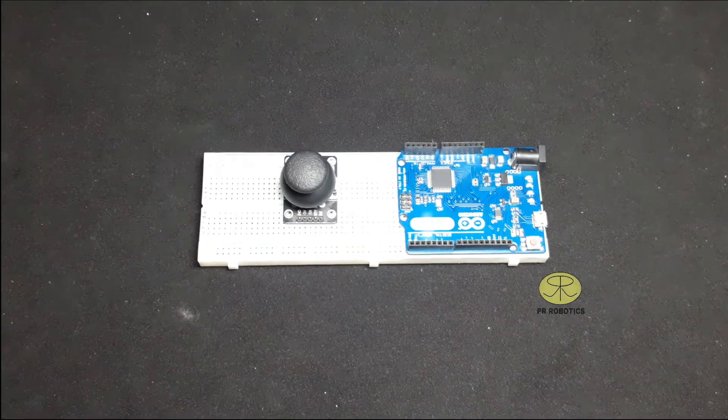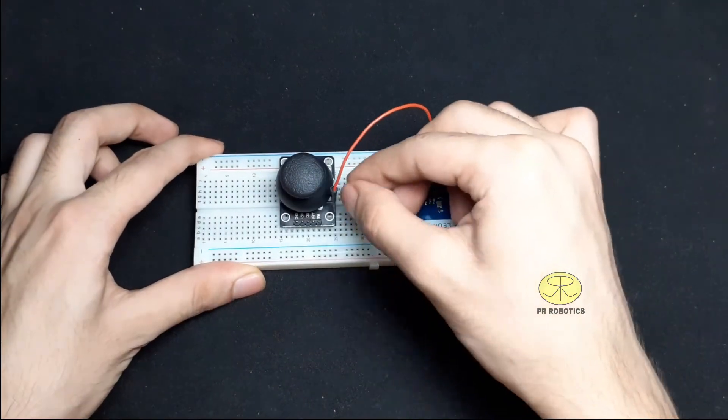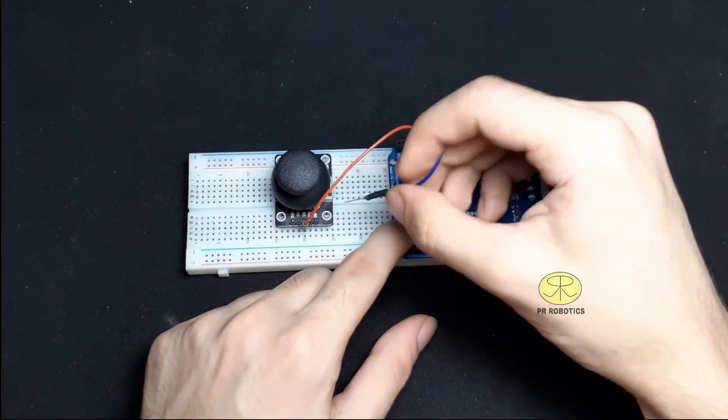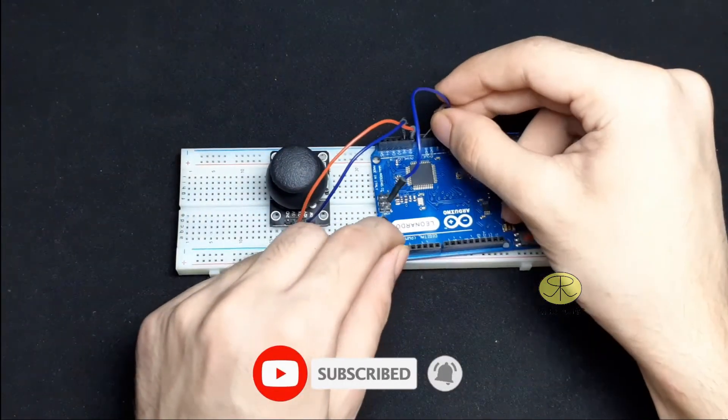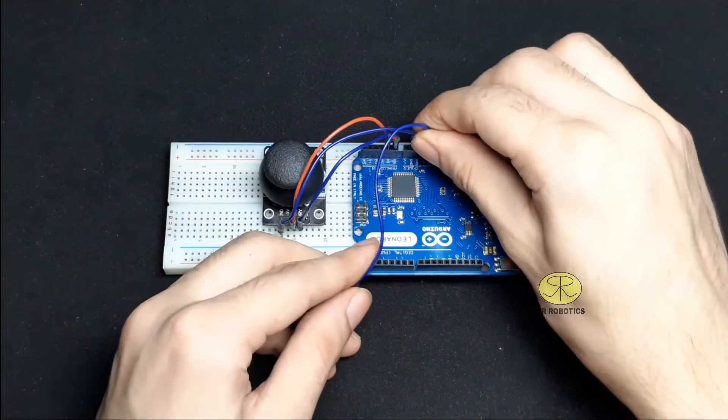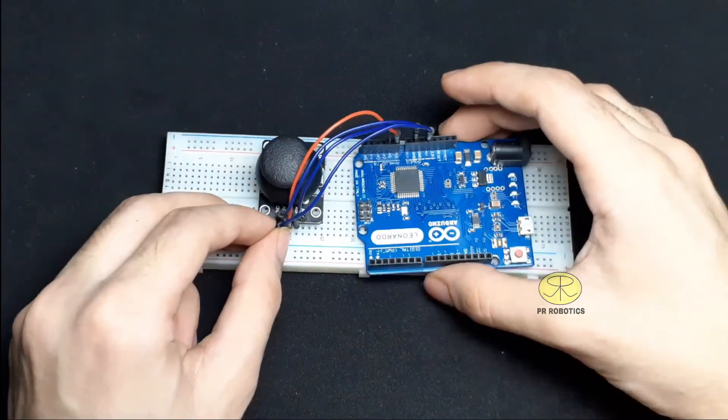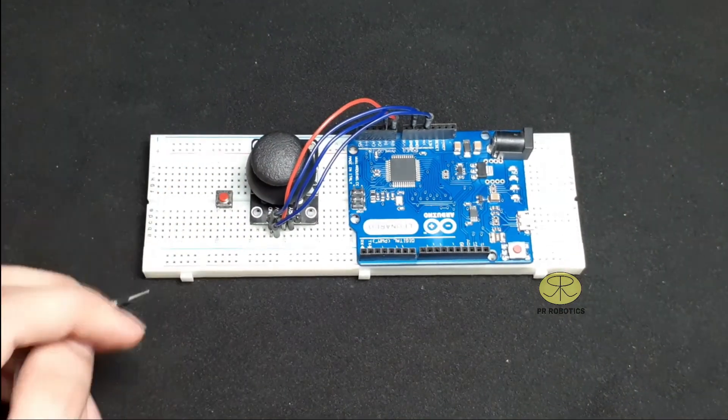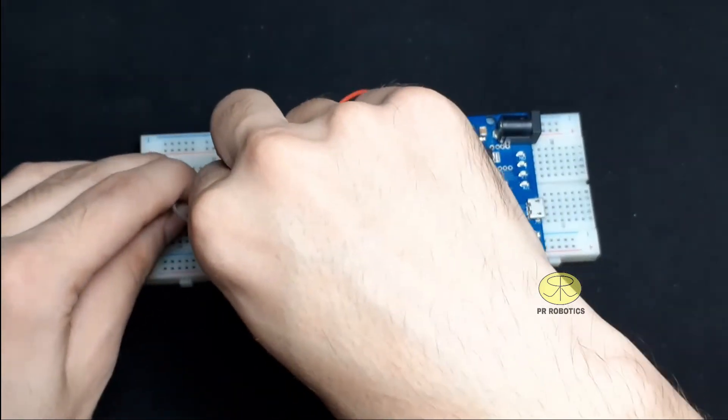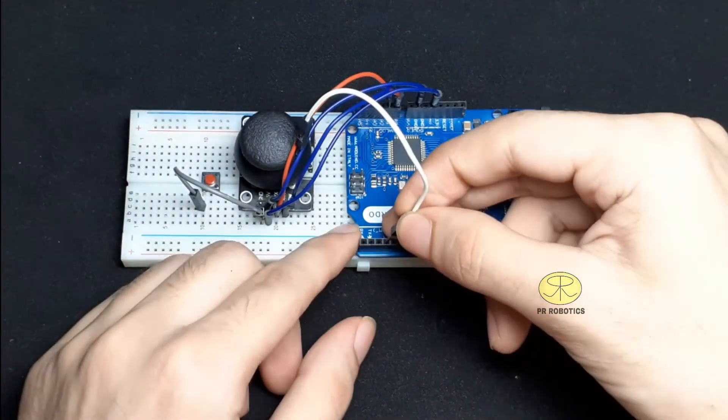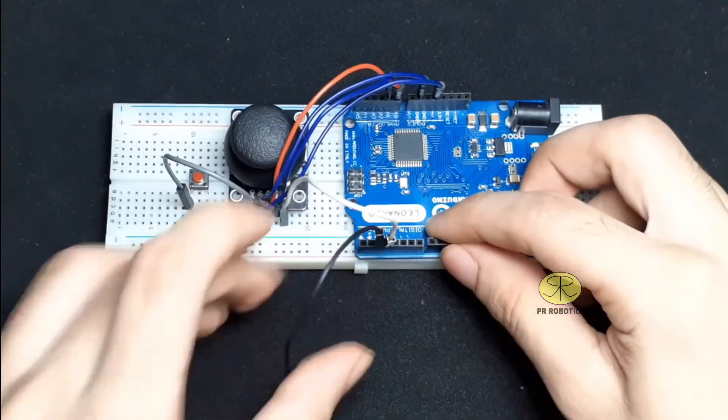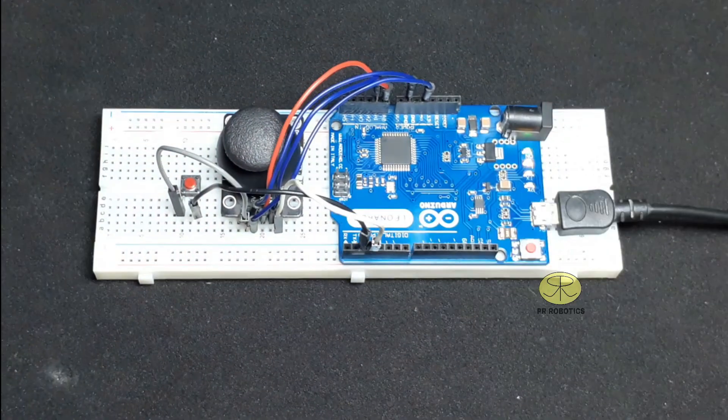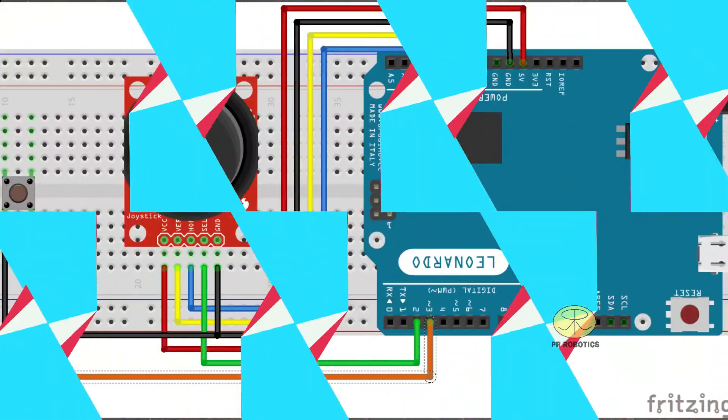So let's start connecting the wires. Don't worry, the circuit diagram is so simple and it is explained in the code. Also the circuit diagram is given in the description of this video. And here is your circuit diagram.